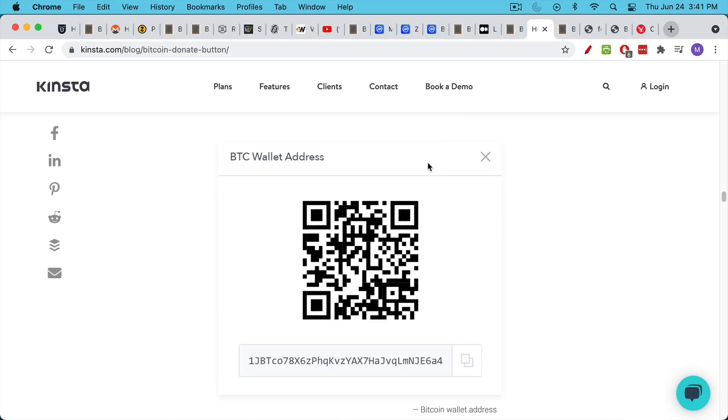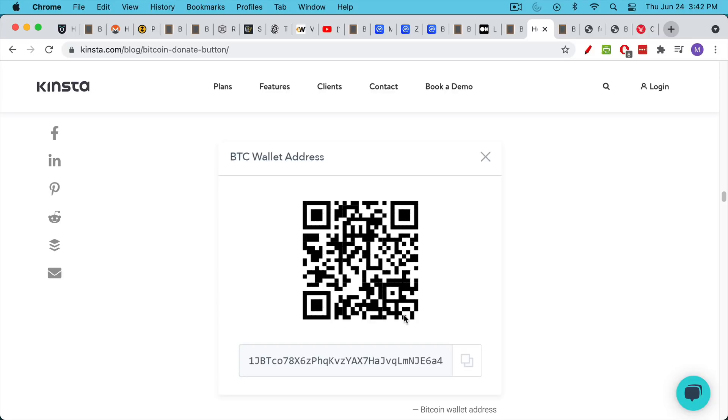This is just an example, but if someone had a public Bitcoin address on their website or on their YouTube channel to collect donations, all of a sudden you can link that public address to their real world identity, especially if you know who's running the website, what company or what individual, or who's running the YouTube channel.